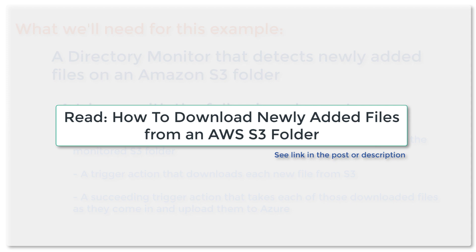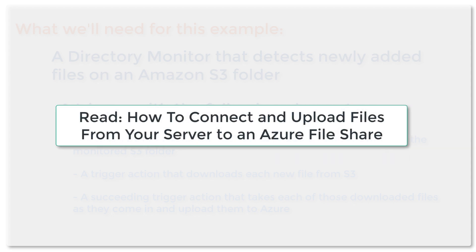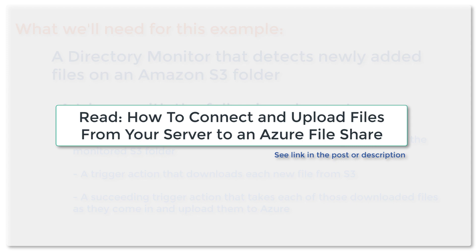If you've watched or read that tutorial, you'll notice that we use an Amazon S3 trading partner there. Here, you'll also need another trading partner, an Azure trading partner. If you don't know how to create one, I suggest you read the post or watch the video on how to connect and upload files from your server to an Azure file share. Just disregard the parts that talk about a directory monitor and trigger that uploads files. All you need at this point is to learn how to create an Azure trading partner. Again, I've provided a link to that in the post or description.